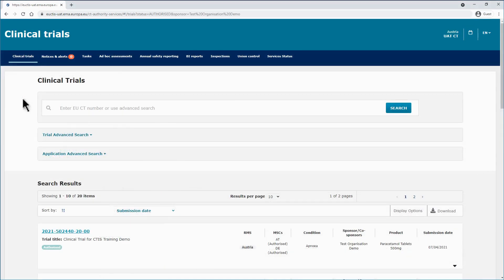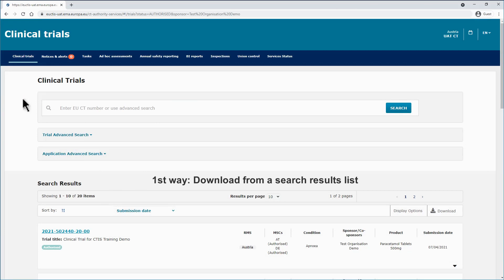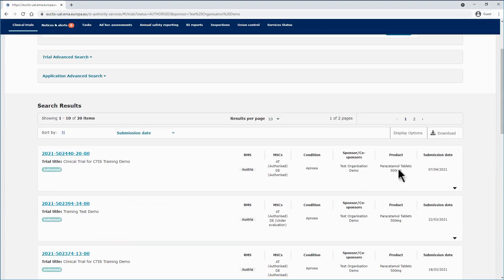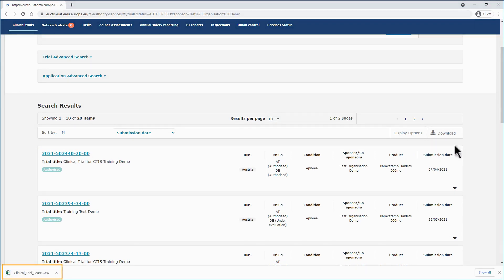You can download clinical trials or clinical trial applications information in three different ways, depending on what you are looking for. The first way is located on the right side of a search results list, after you run a search. If you click on the download button you will be able to either download results or download trials. If you click on download results, you will download a CSV file listing the results you have retrieved with your search.